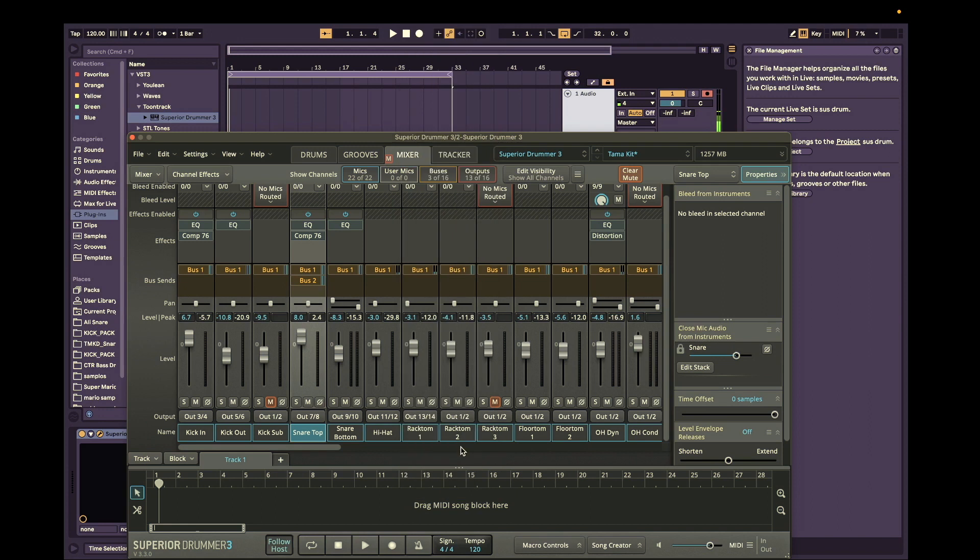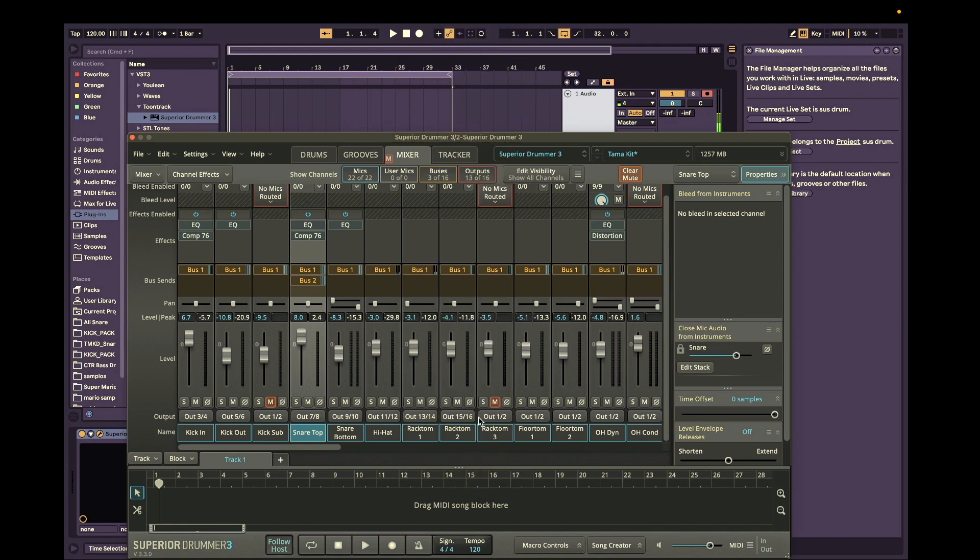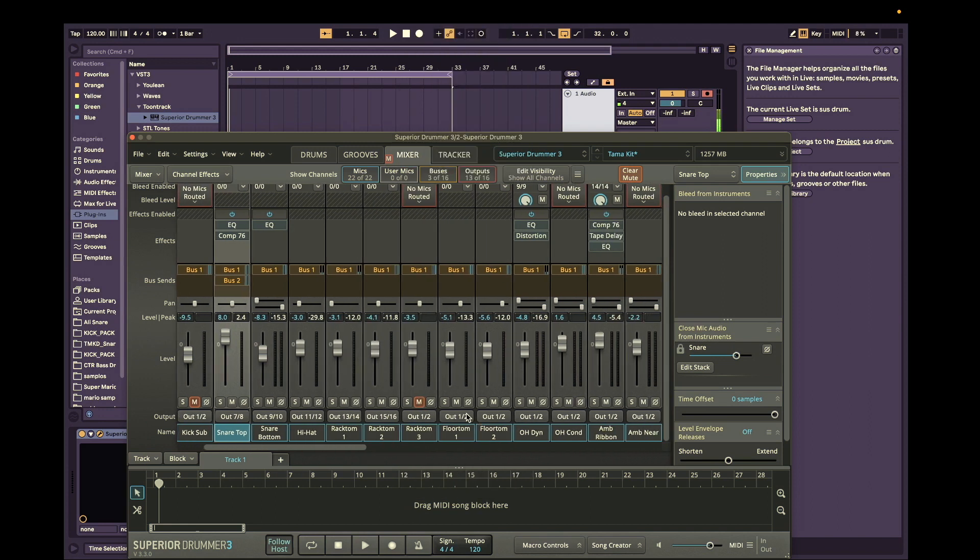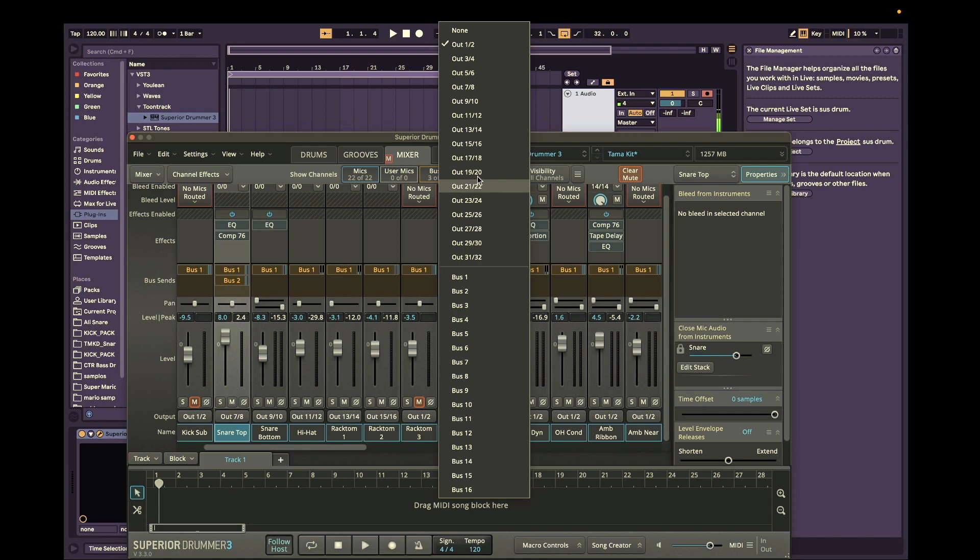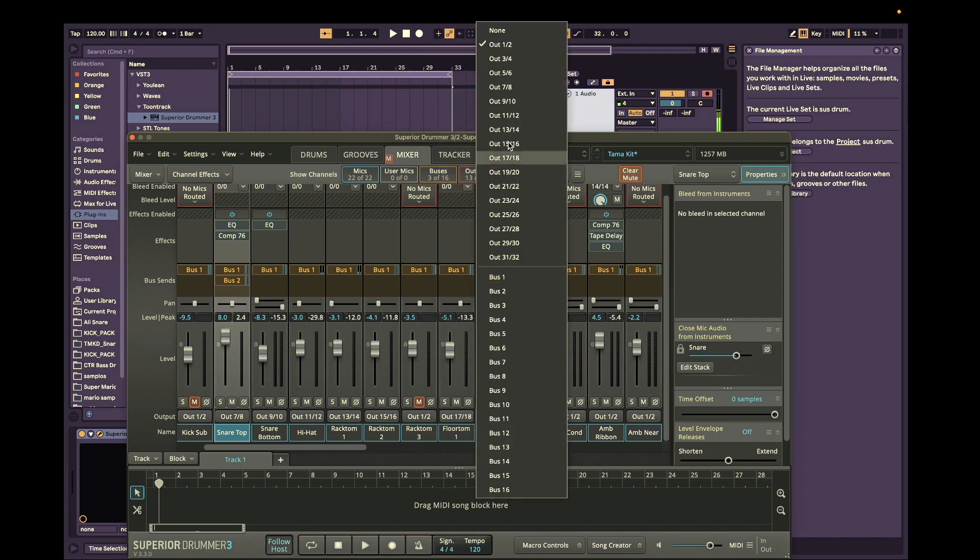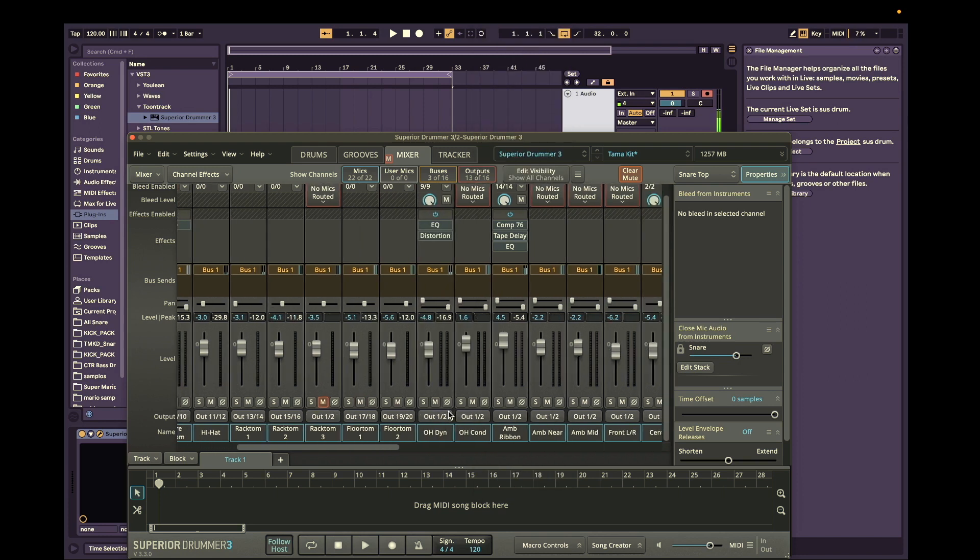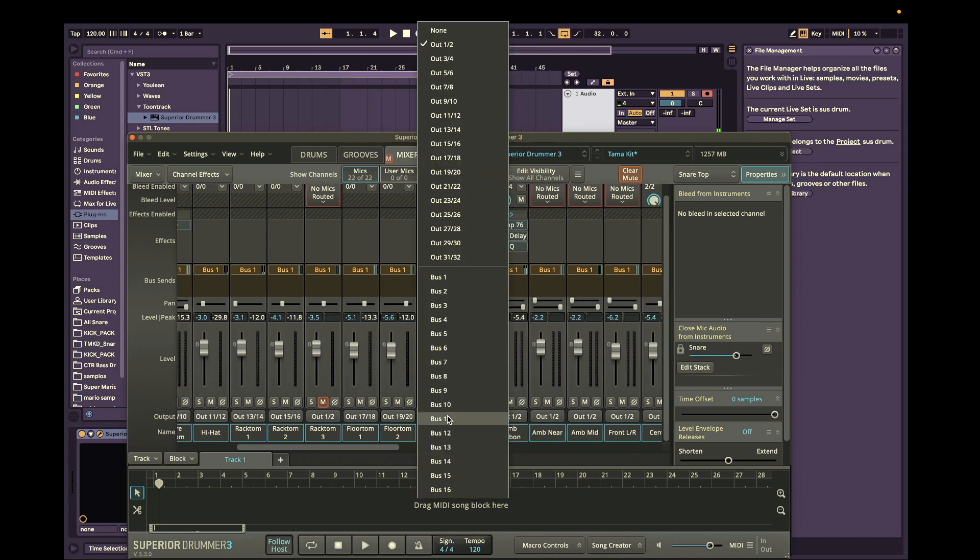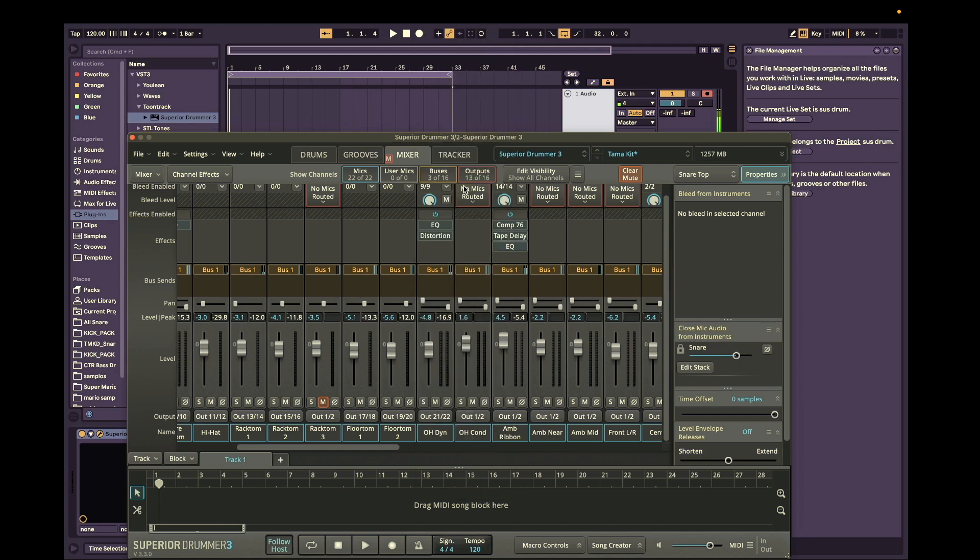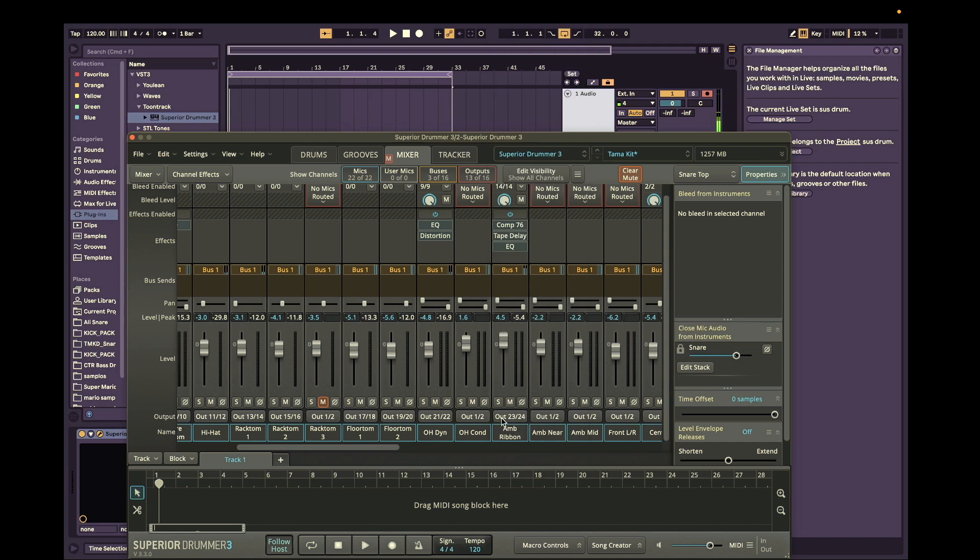Rack toms 13 and 14. 15 and 16 for the second rack tom. And then 17 and 18 for floor tom 1. 19 and 20 for floor tom 2. And then we're just going to use the overhead dynamic so we'll do 21, 22 and the ambient microphone which is going to be 23, 24.